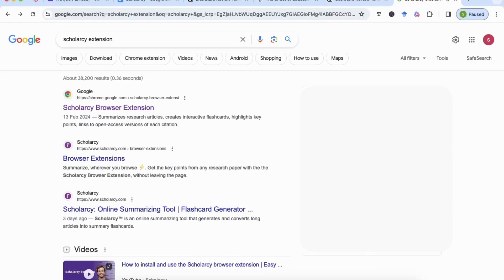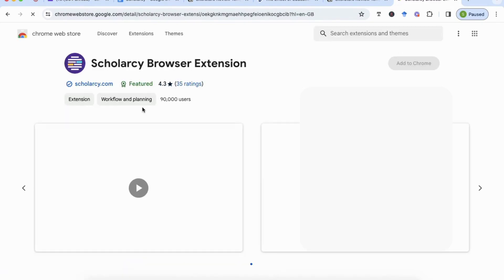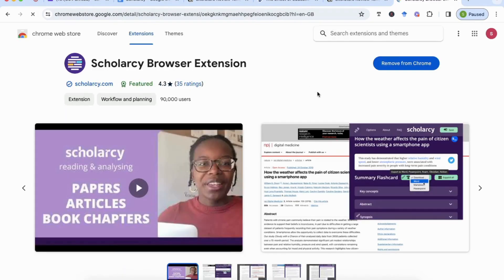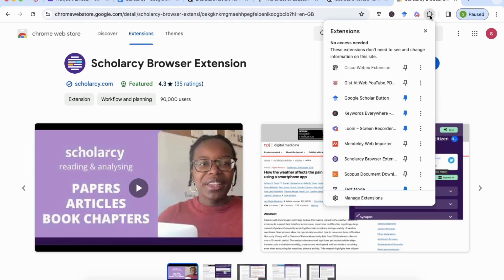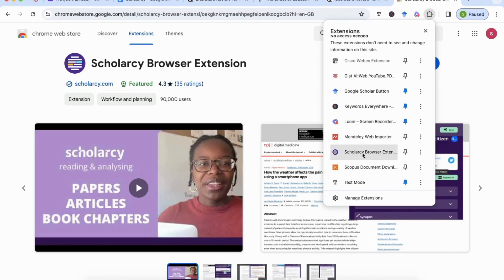If you don't have the Scholacy browser extension, just search for 'Scholacy browser extension' in Google and click on it — it will take you to the download page. I've already added it, so it's not showing up on my screen, but once you've downloaded it you can go to the puzzle piece icon and find it installed as an extension in your browser.